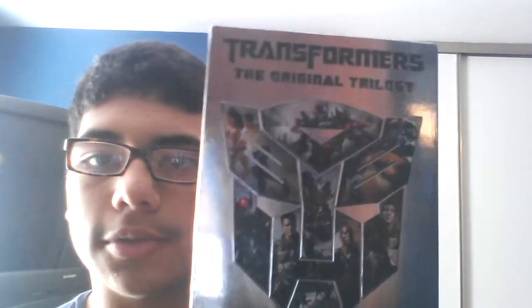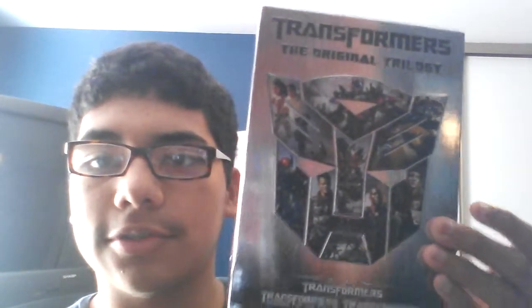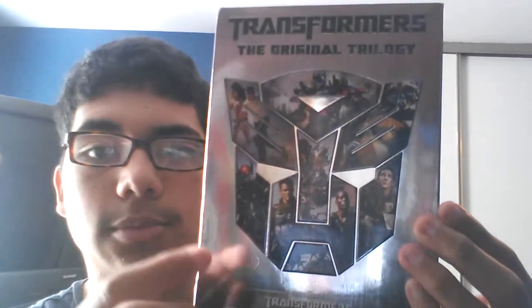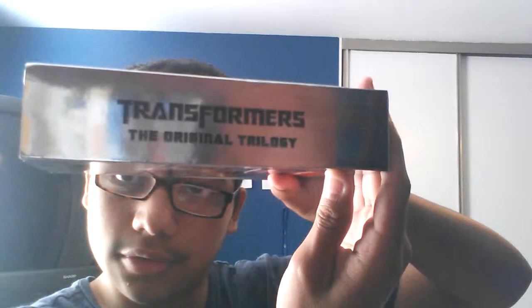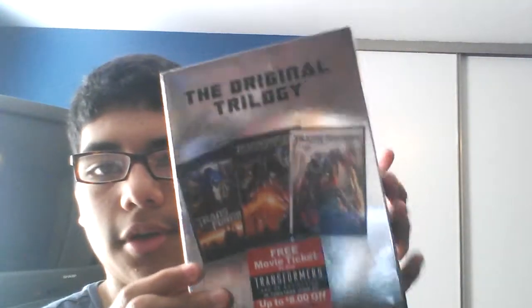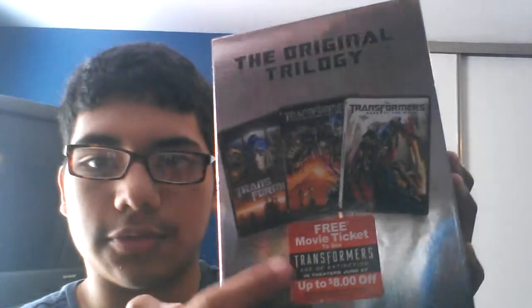Transformers, the original trilogy. Has the Autobot signal. See? Includes Transformers, Transformers Revenge of the Fallen, and Transformers Dark of the Moon. And it also has screenshots from the movies. Here's the side. And the back. The original trilogy has all three movies. It also has this free movie ticket to see Transformers Age of Extinction in theaters June 27th. I saw it on the 28th.